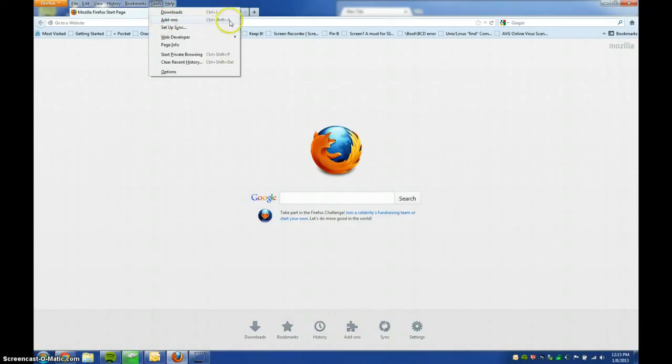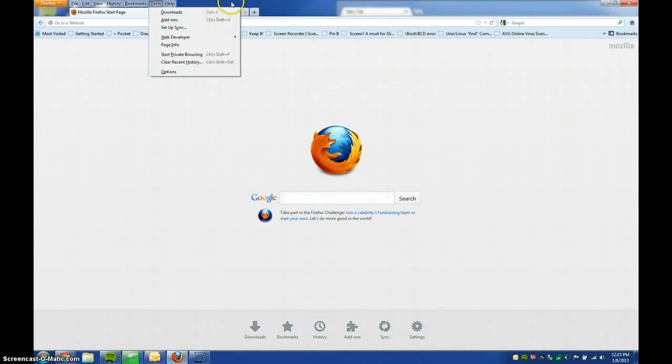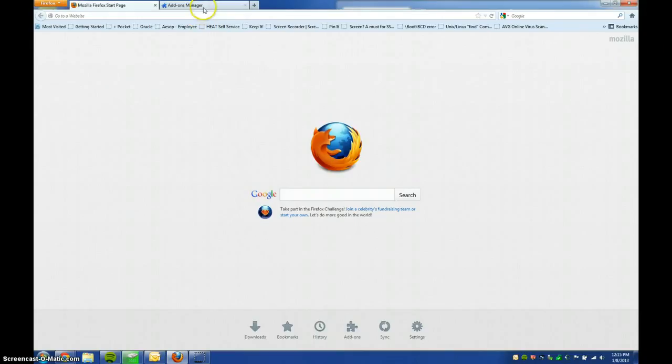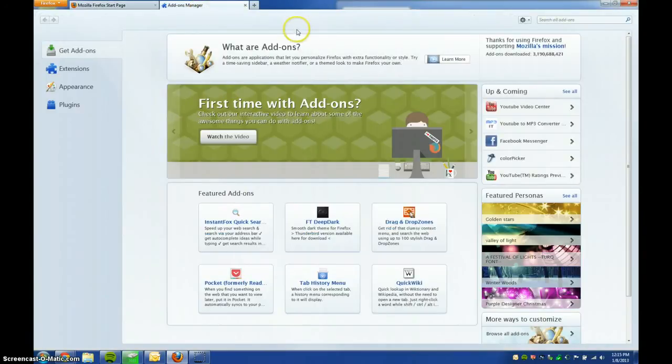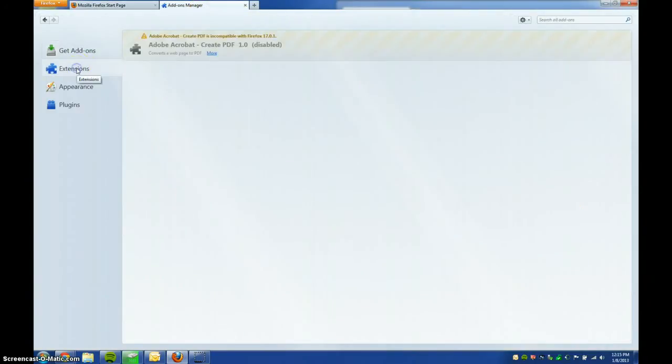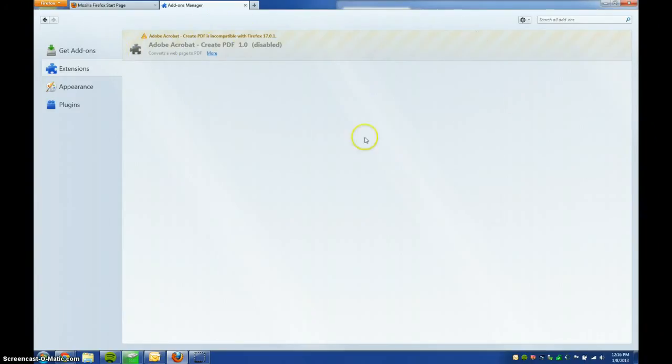Alternately, if you're a keyboard shortcut junkie like me, you can just hit Control-Shift-A. And then once you're in the Download Manager, you're going to go to Extensions, and here we go. This one says Adobe Acrobat Create PDF is incompatible with Firefox.